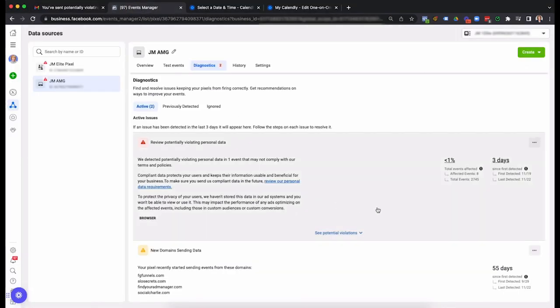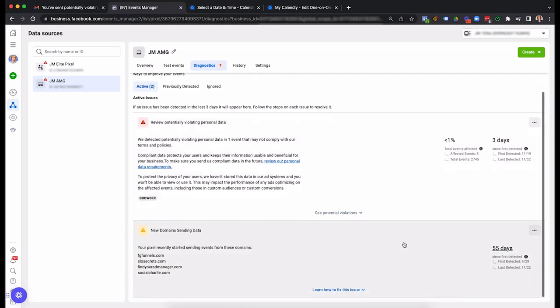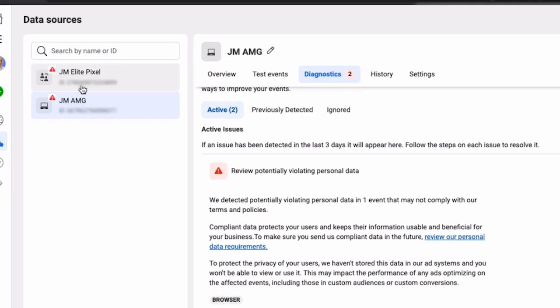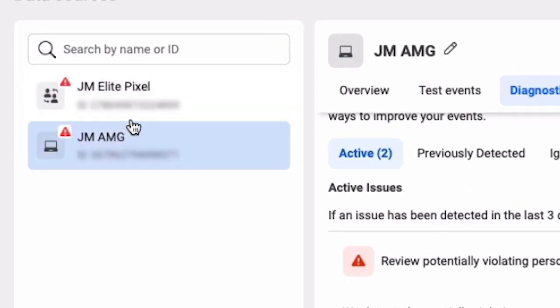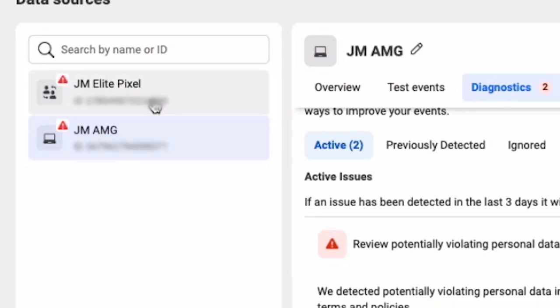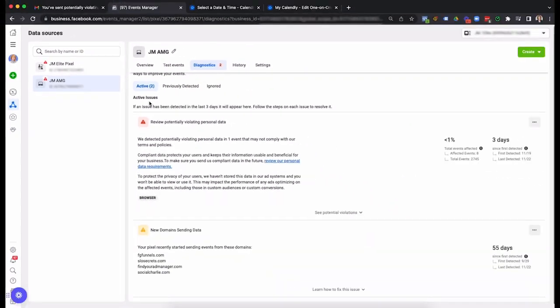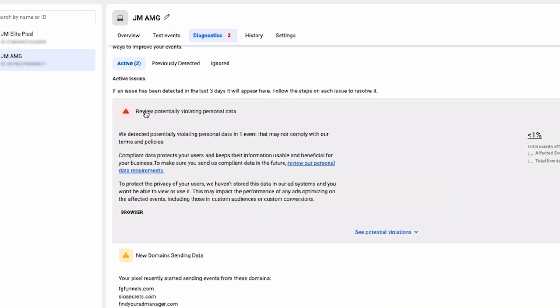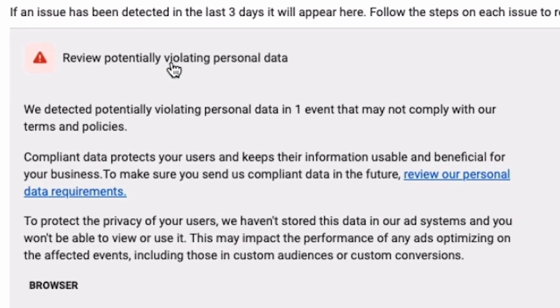So I've got the email and you can click and go to events manager. When you go over to events manager, you're going to see something like this. This is what's happening. I've got two pixels on the site because I have an insurance policy and so both of them are firing this issue because they're both on the site. So this is saying review potentially violating personal data.